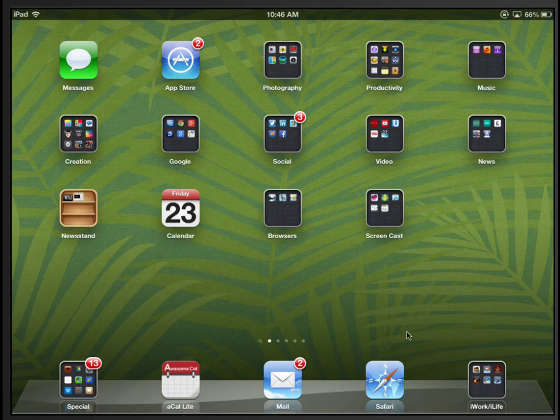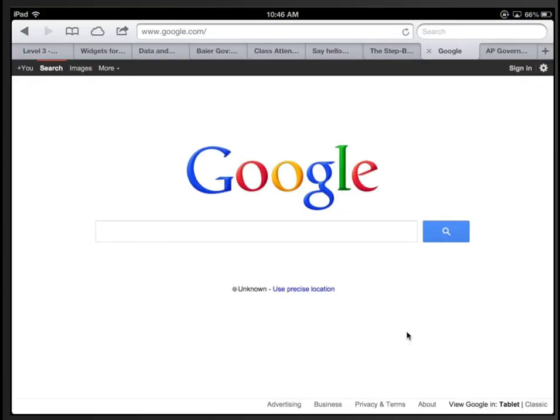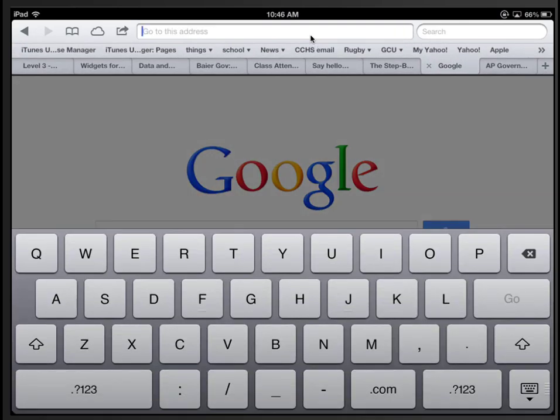The first thing we want to do is open up Safari, and we want to go to YouTube.com.